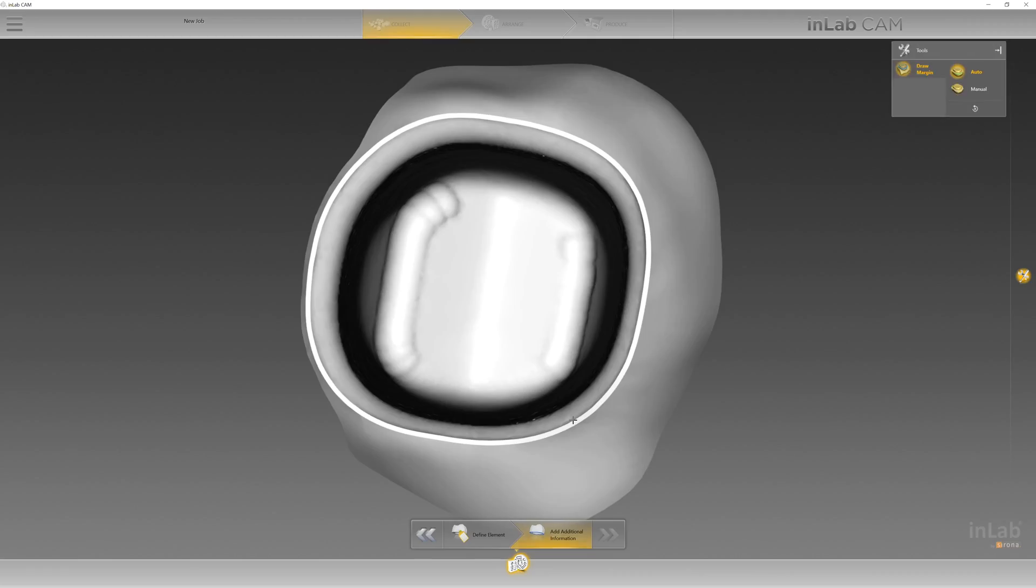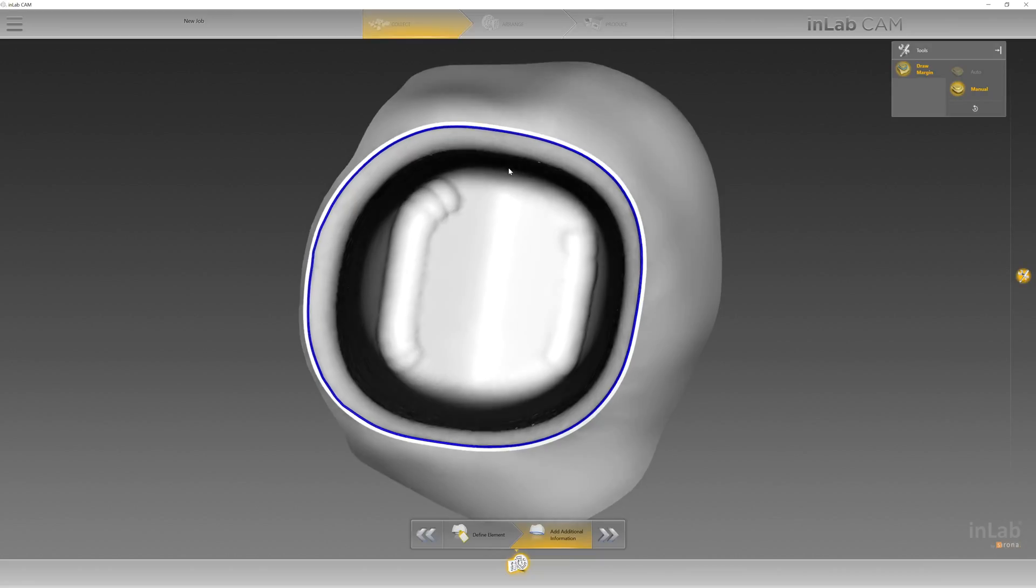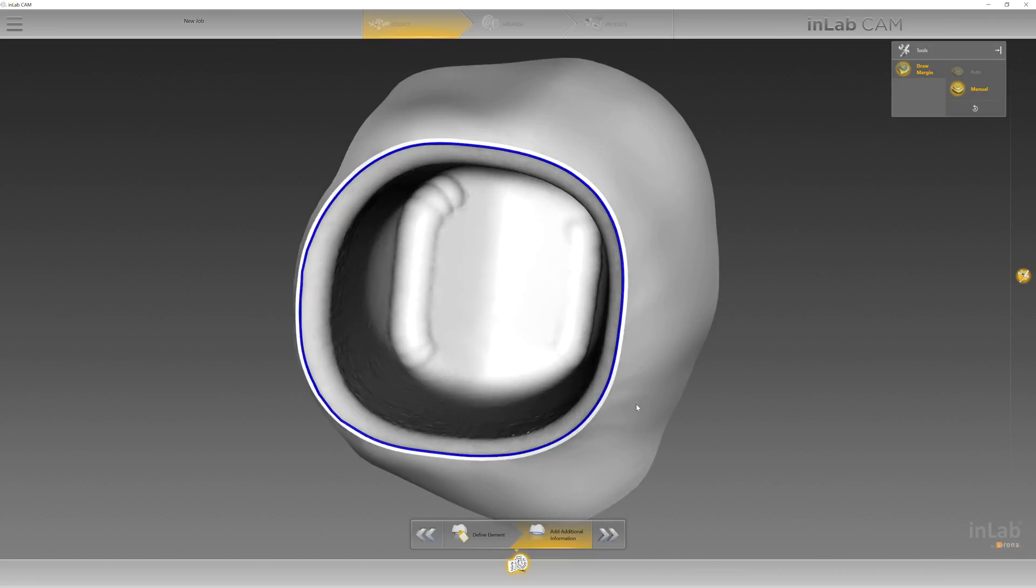Now I'll need to add in my margin. It's the auto margin finder and sometimes depending on the quality of your STL file, you can go back in here and correct any type of issues you might have with your margin. But typically they come in pretty quick and clean. You move forward.